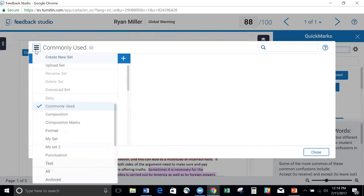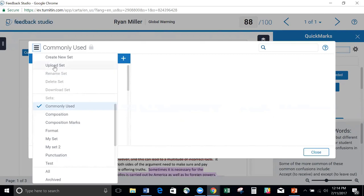I also have the ability to upload a set. So if you have a colleague that has already created a whole bunch of great QuickMarks and you want to share them amongst the department, you can download your set, email it to your colleague, and they can upload it into their QuickMark sets.